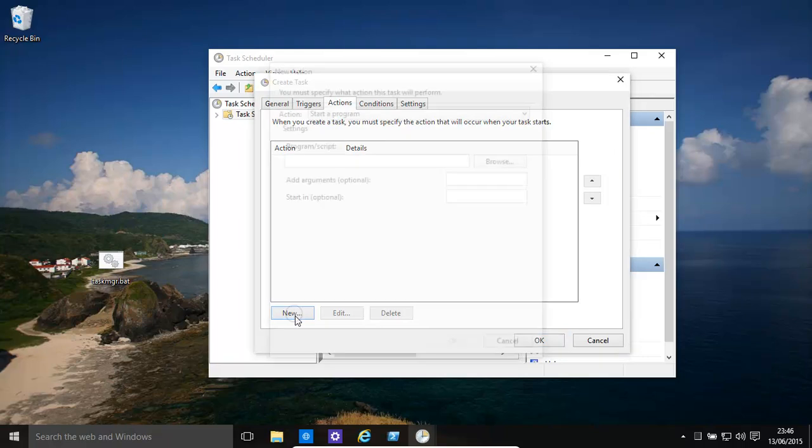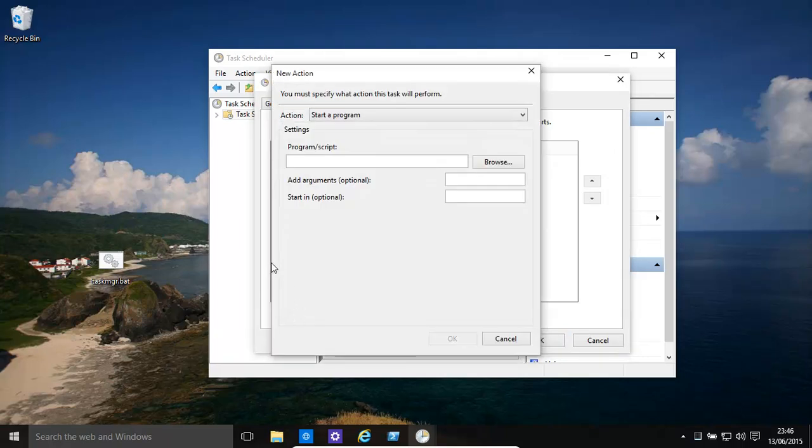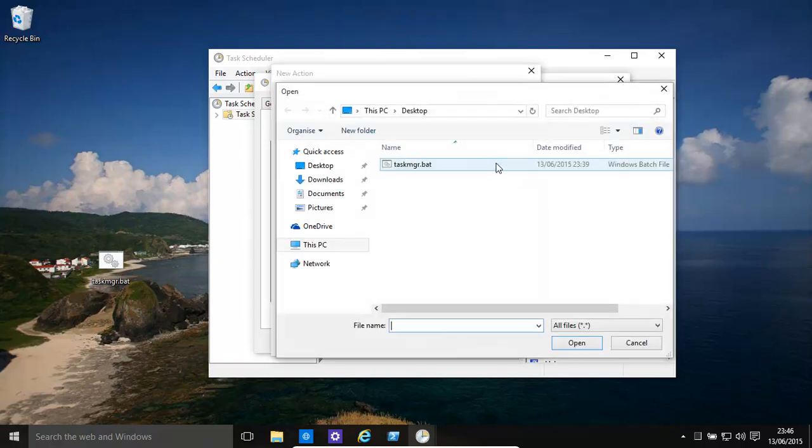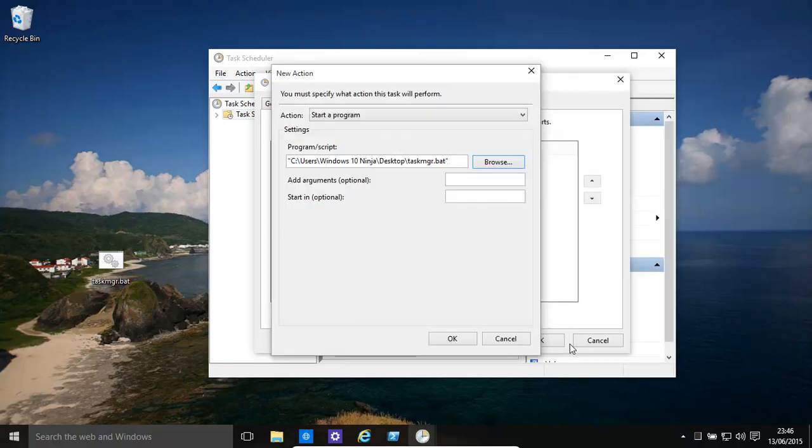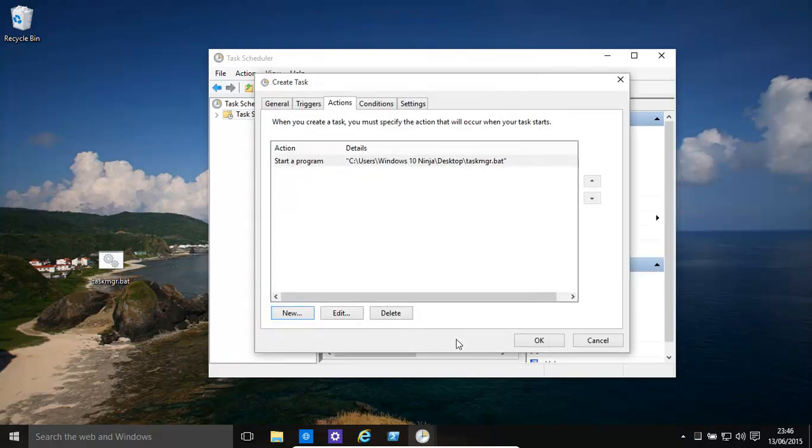Actions. We now need to say basically add logon, run that. Browse, desktop, task MGR.bat, open. Click OK. And then click OK.